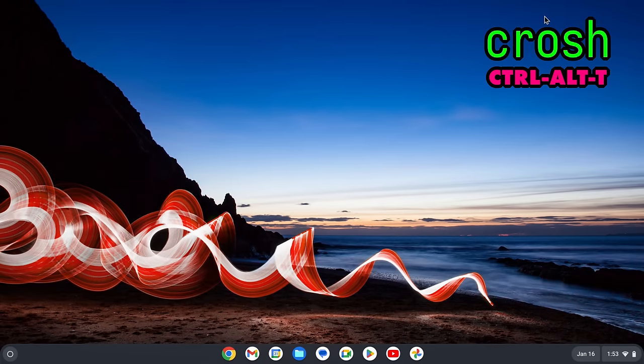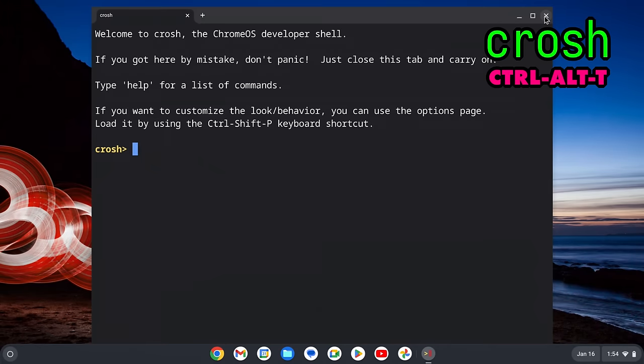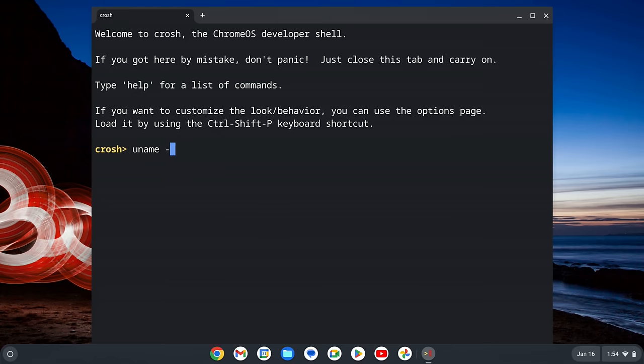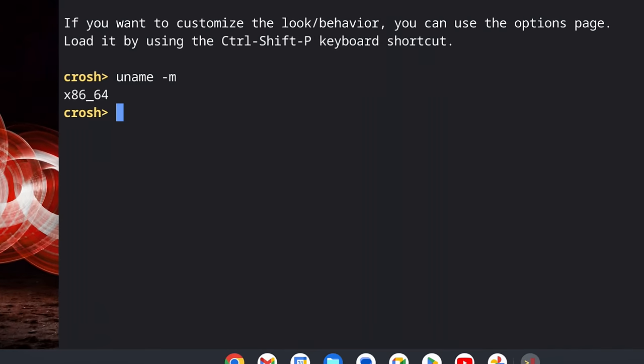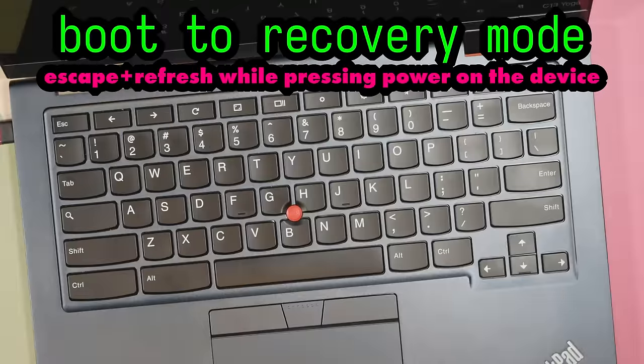And if you don't know your architecture, you can open a crosh terminal, that's apparently the Chrome OS-specific terminal with Ctrl-Alt-T, and then use the command uname -m. Here I can see that mine is x86-64.